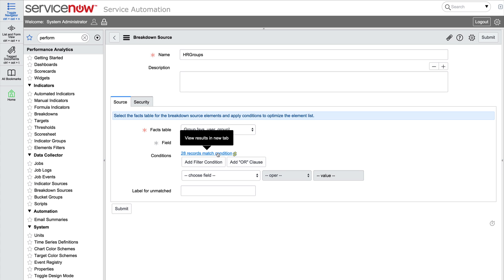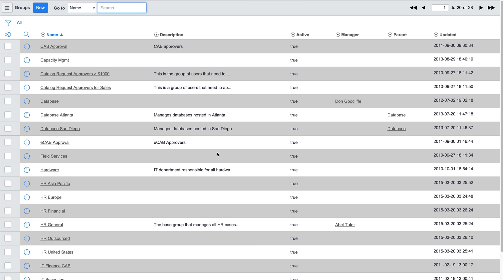Now we need to set some conditions. Otherwise, the source will return all group IDs within the table, as we can see when we click the link to the records that match the conditions.